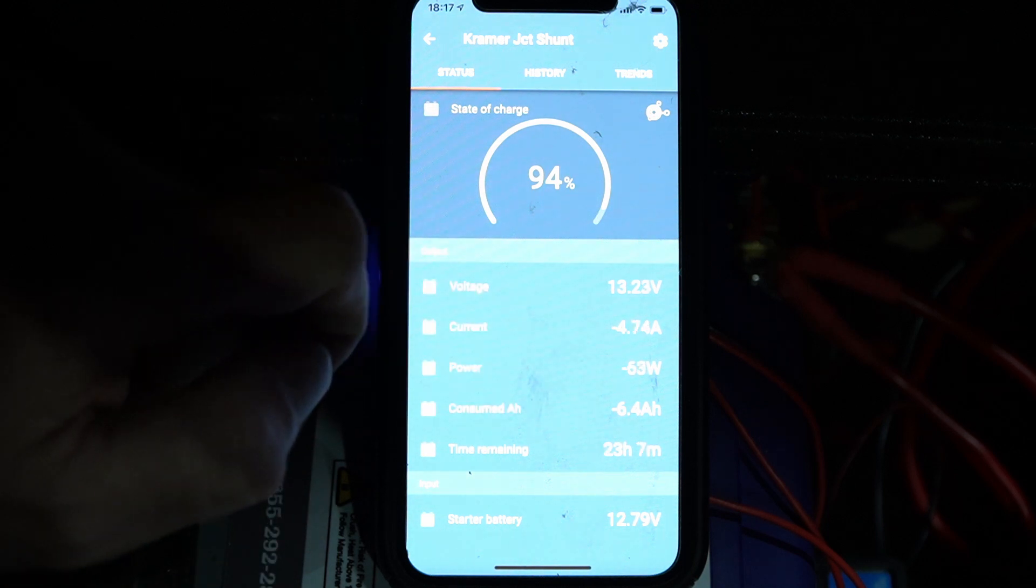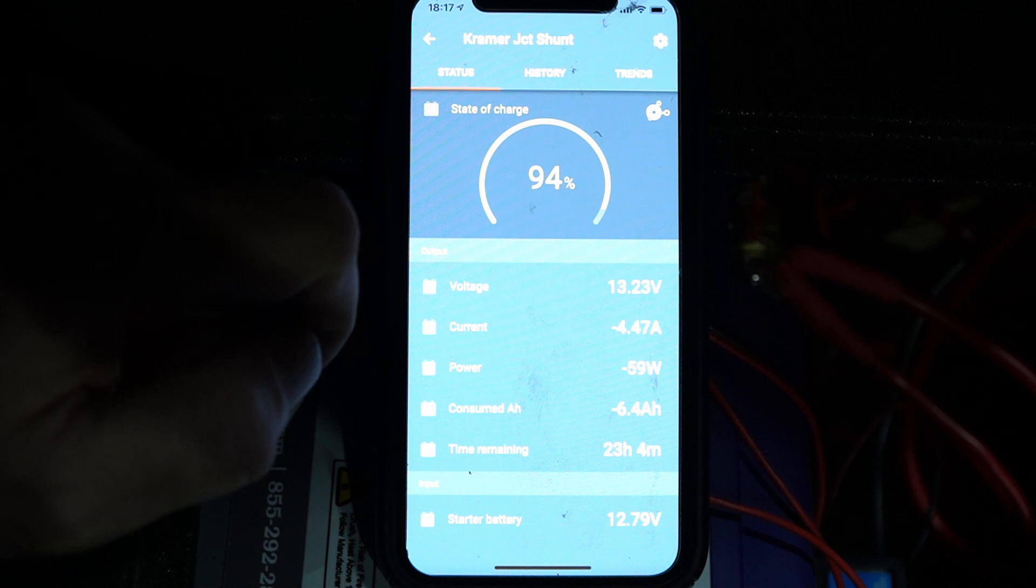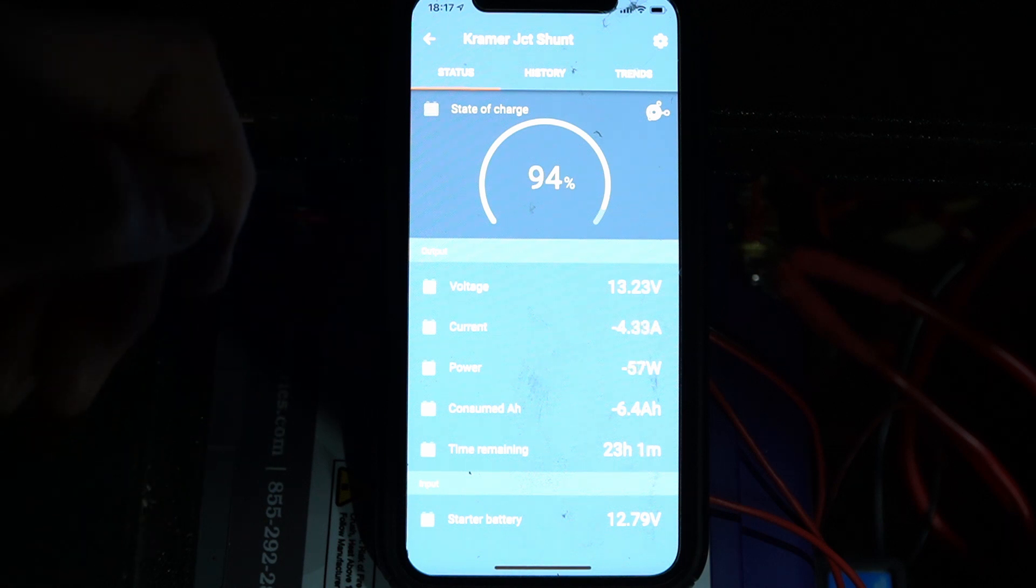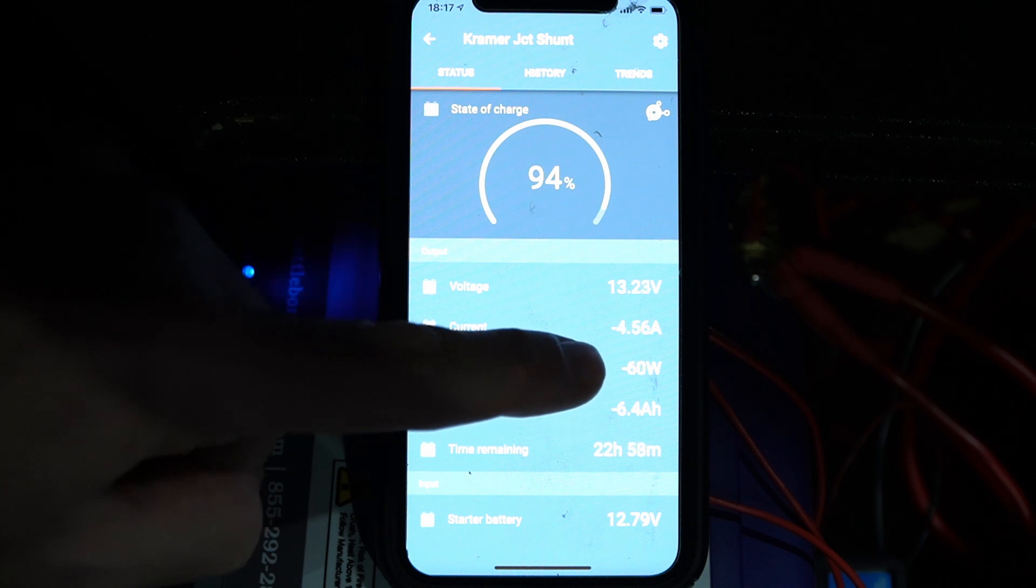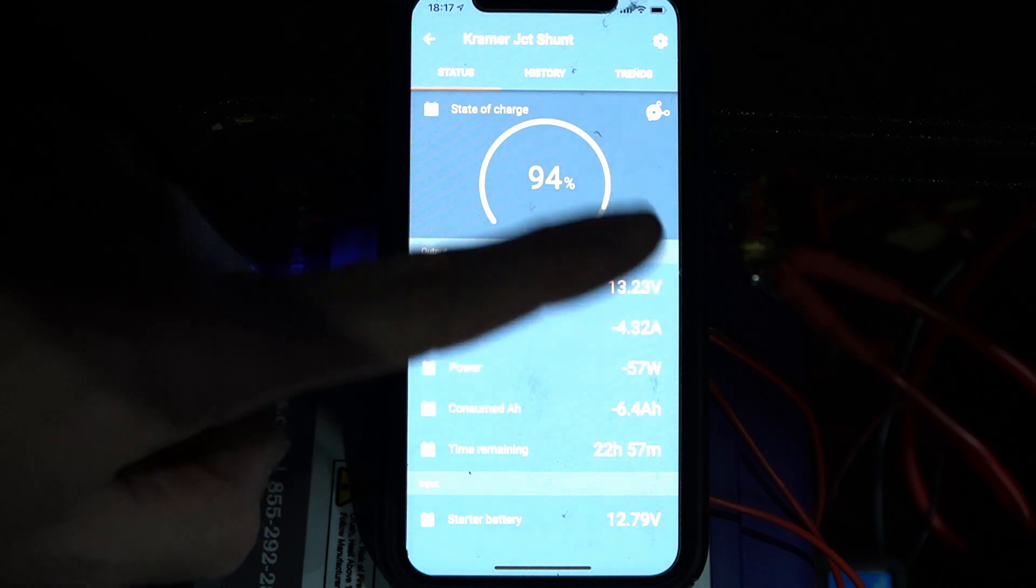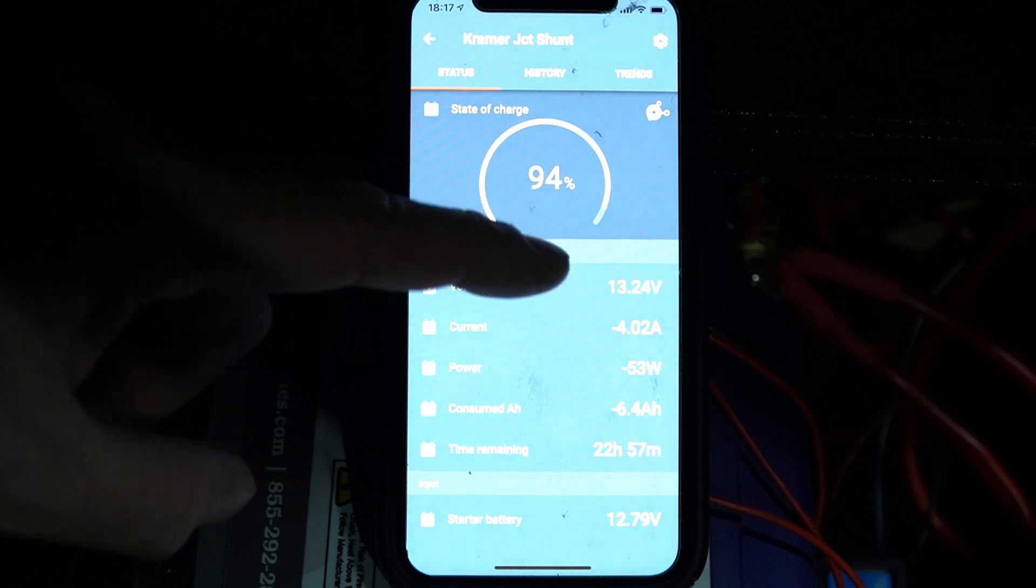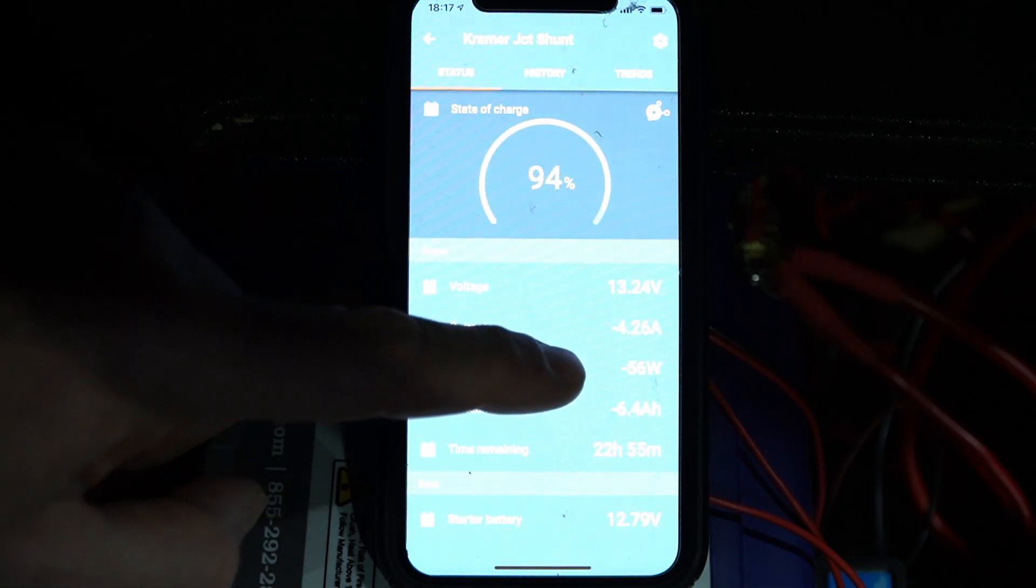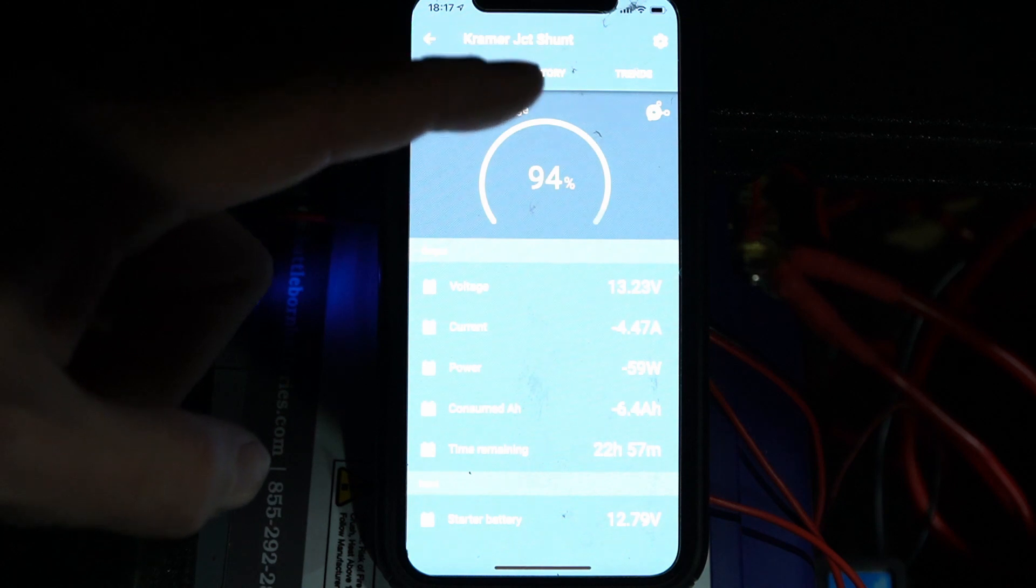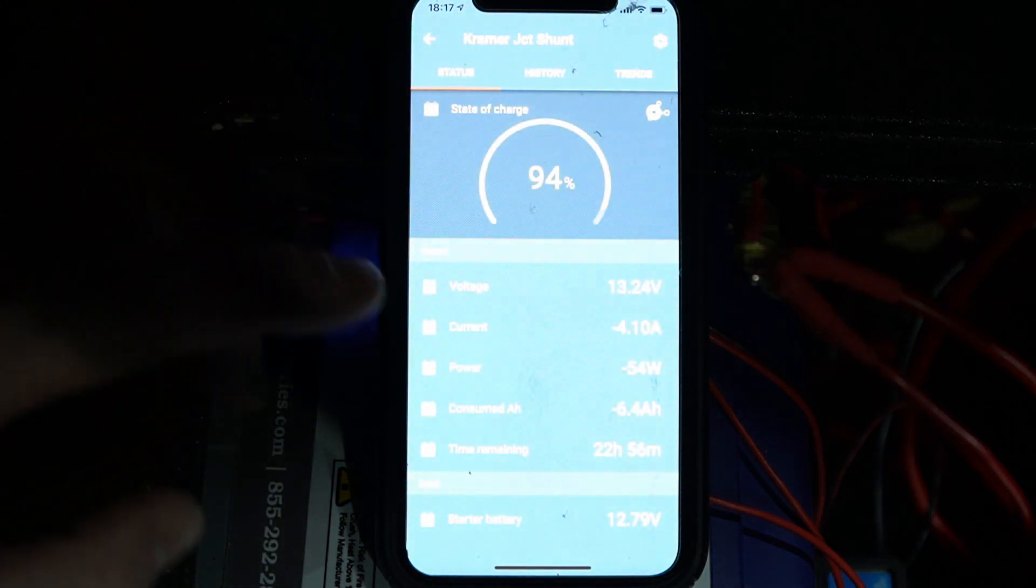Now, if the DC DC charger was getting power from the alternator while the motor is running or we had solar coming in, the negative would go away and you would actually just see the number of whatever is coming in. Like when the DC DC charger is running, this usually says about 260 watts and that's my input. Then you'll see the current, which I believe is 18 amps.